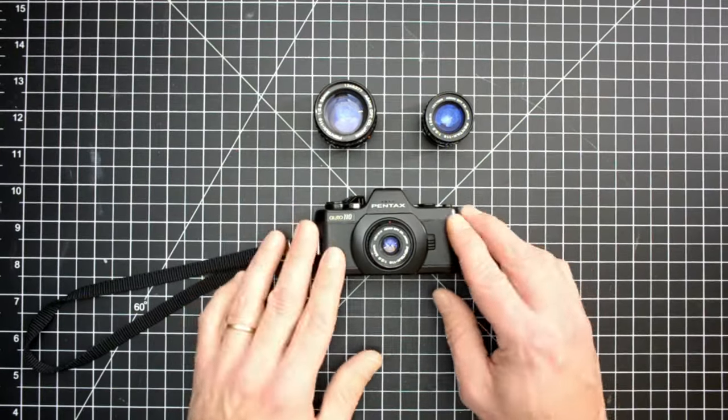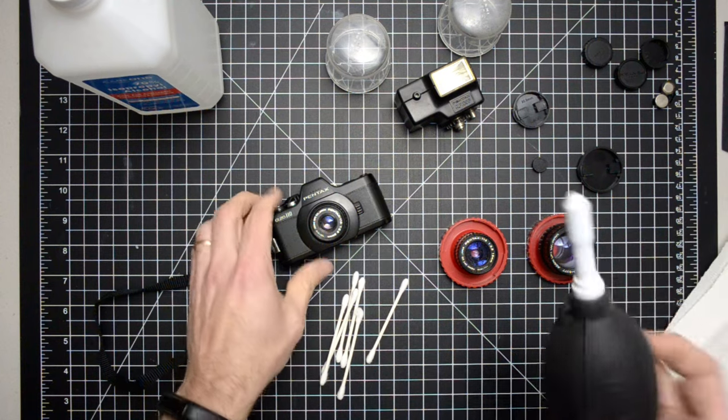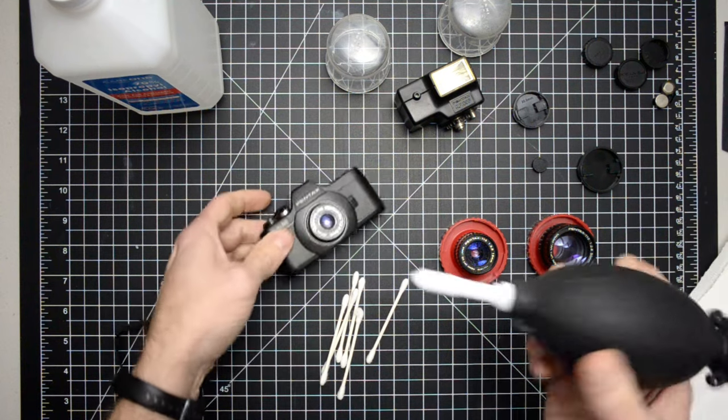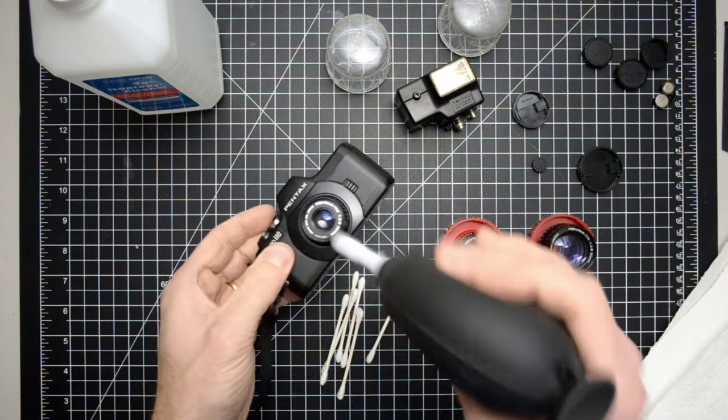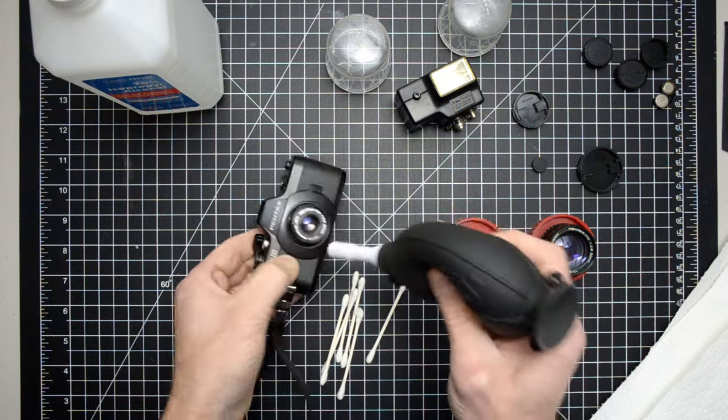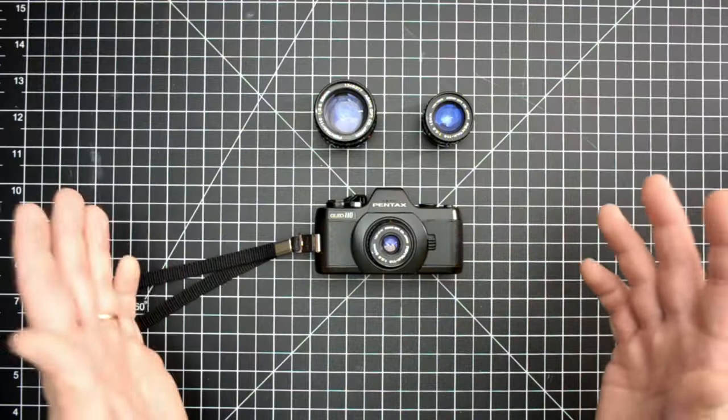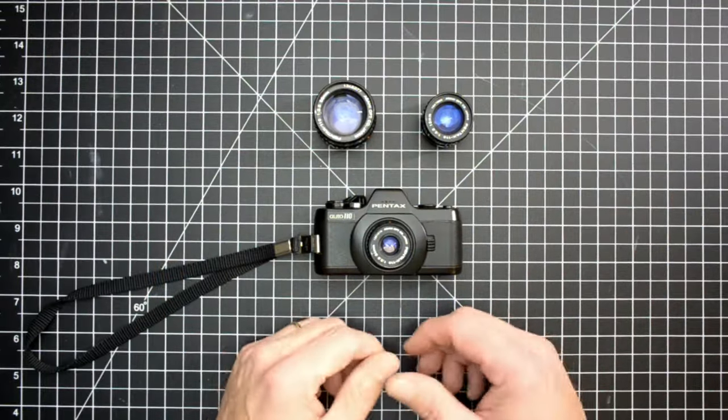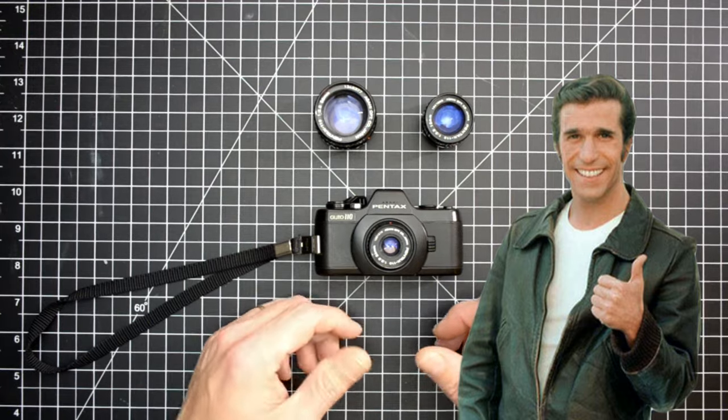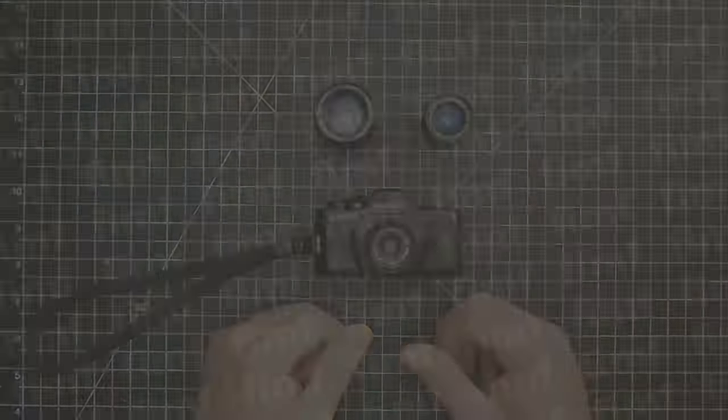But luckily with some Q-tips and some rubbing alcohol, it took me about an hour to get everything cleaned up. Once I tested it, I totally got lucky because it works beautifully and everything did clean up okay.